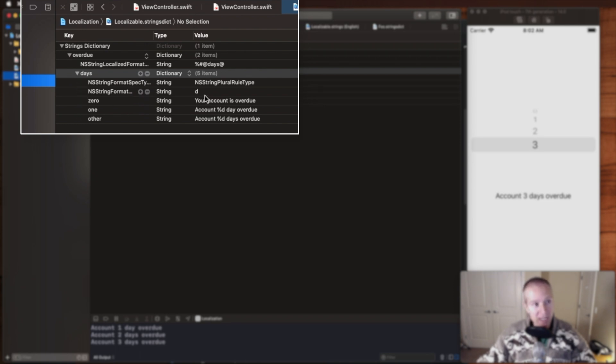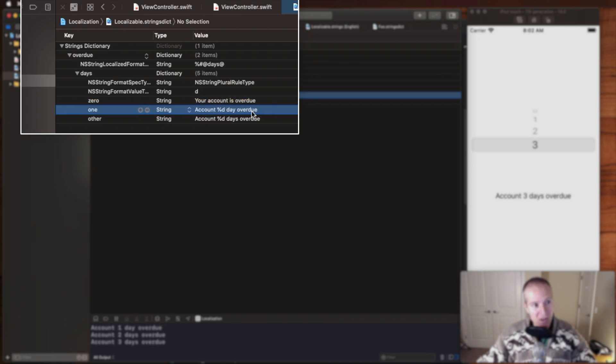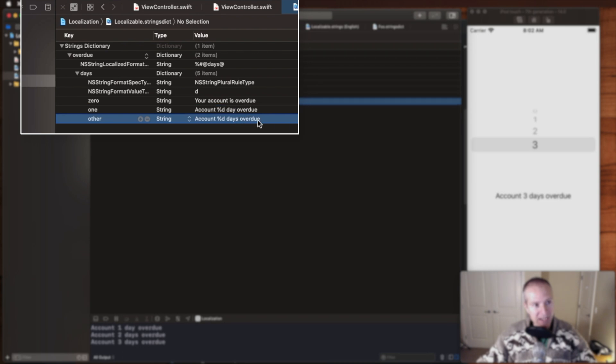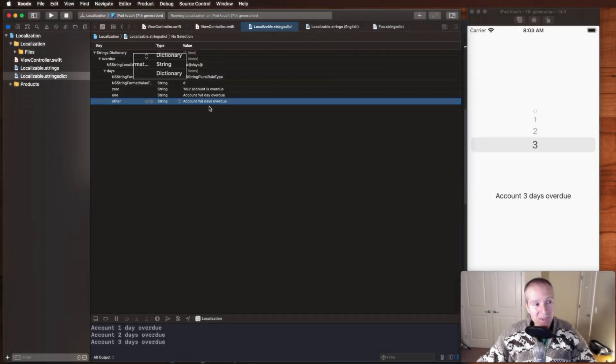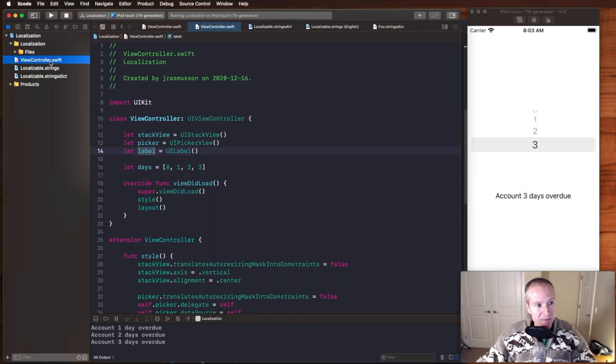We can have zero days and have it say your account is overdue. One, in that case it's going to just say one day, and then finally other or multiple, you can see here how it's going to pluralize. Now let's see how that looks in the app.